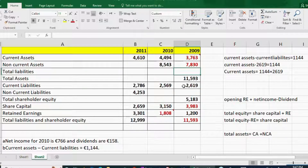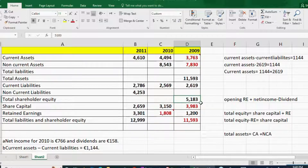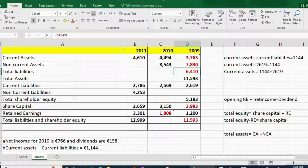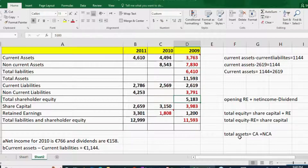For total liabilities in 2009: we have total liabilities and shareholders' equity, and we have shareholders' equity, so total liabilities equals total liabilities and equity minus shareholders' equity, which is 11,593 minus shareholders' equity. Then non-current liabilities equals total liabilities minus current liabilities. That completes all the missing information for 2009.